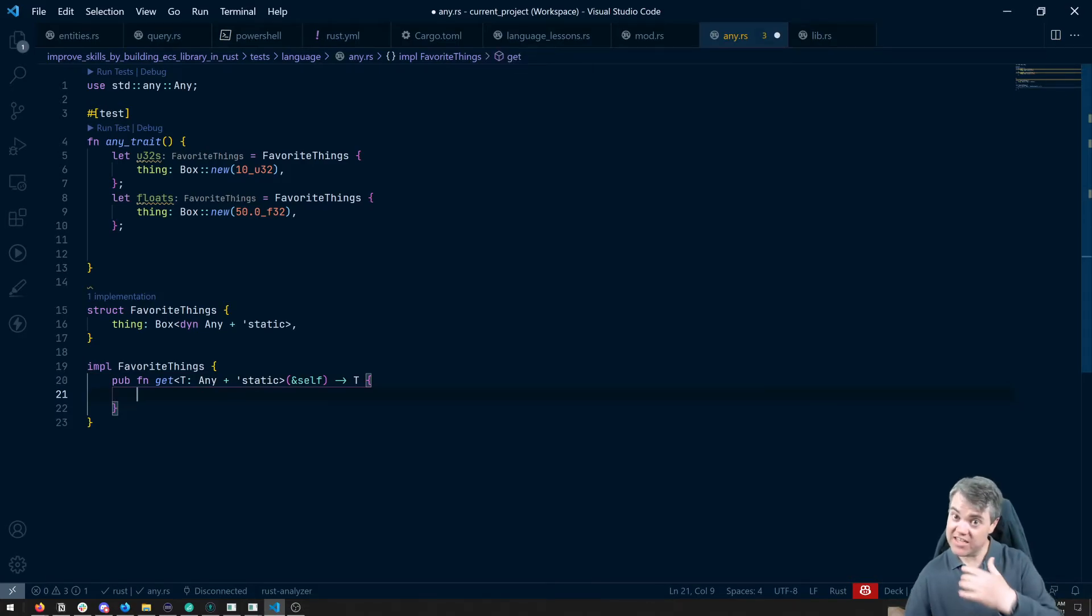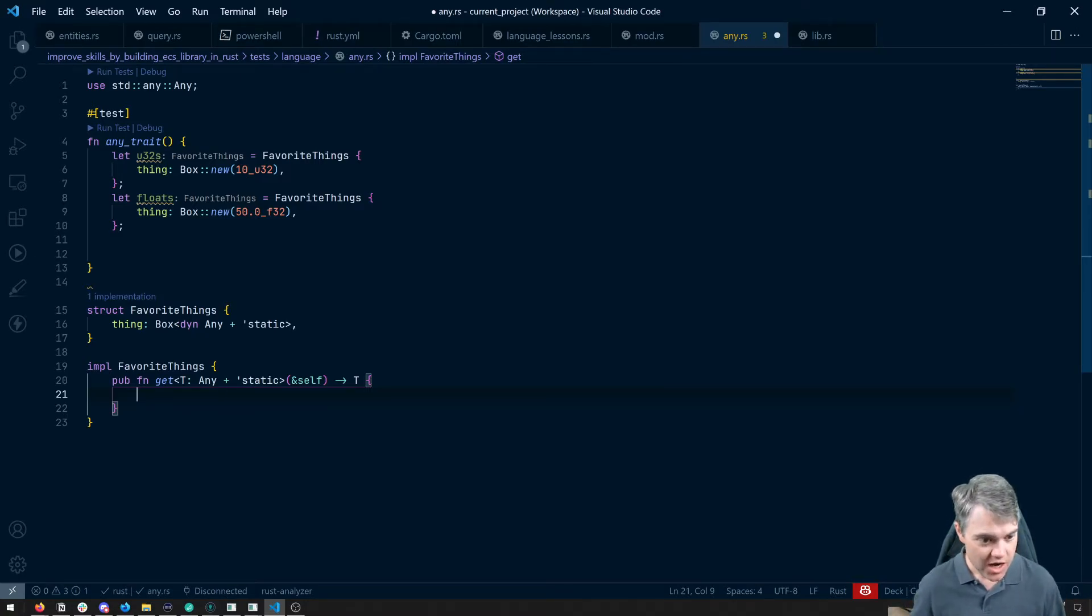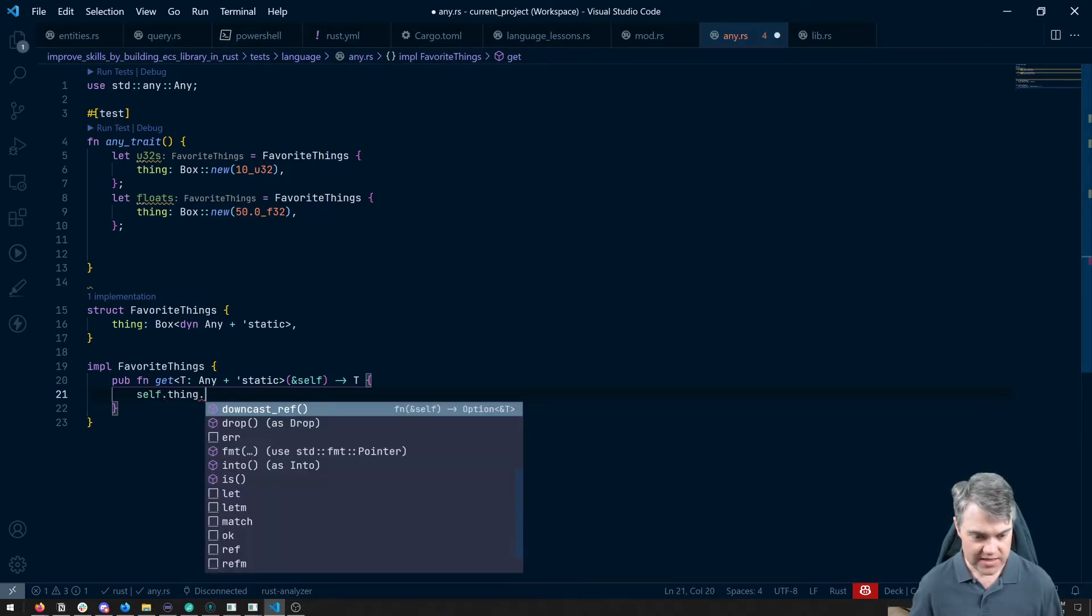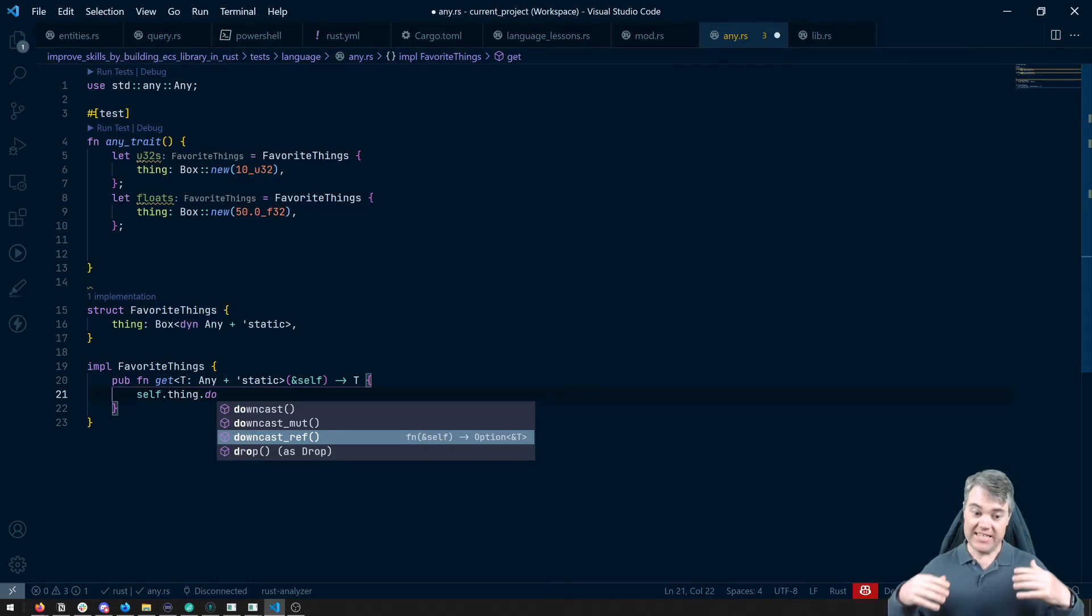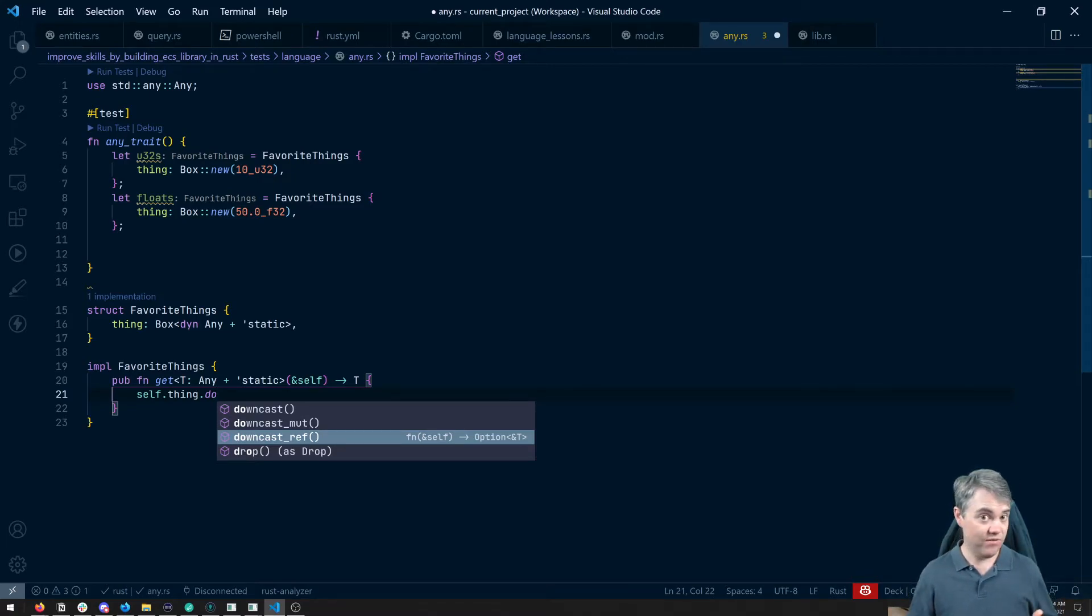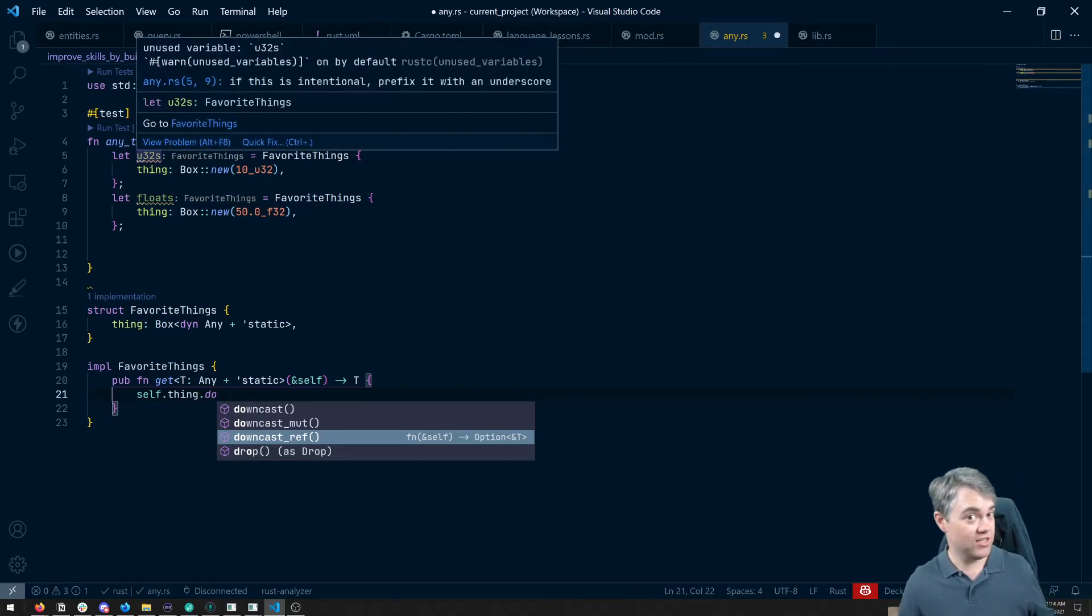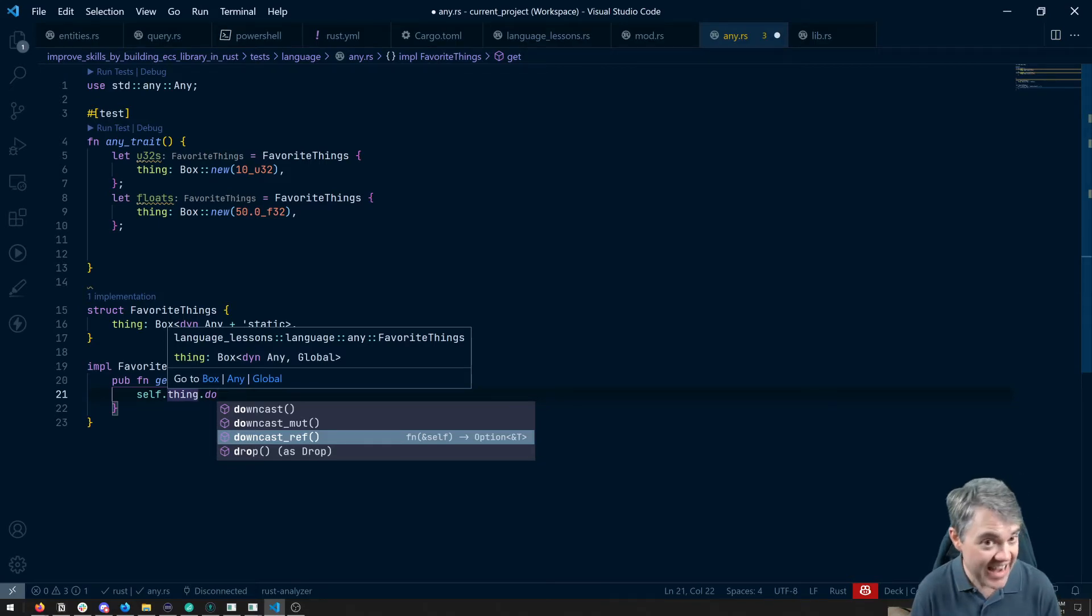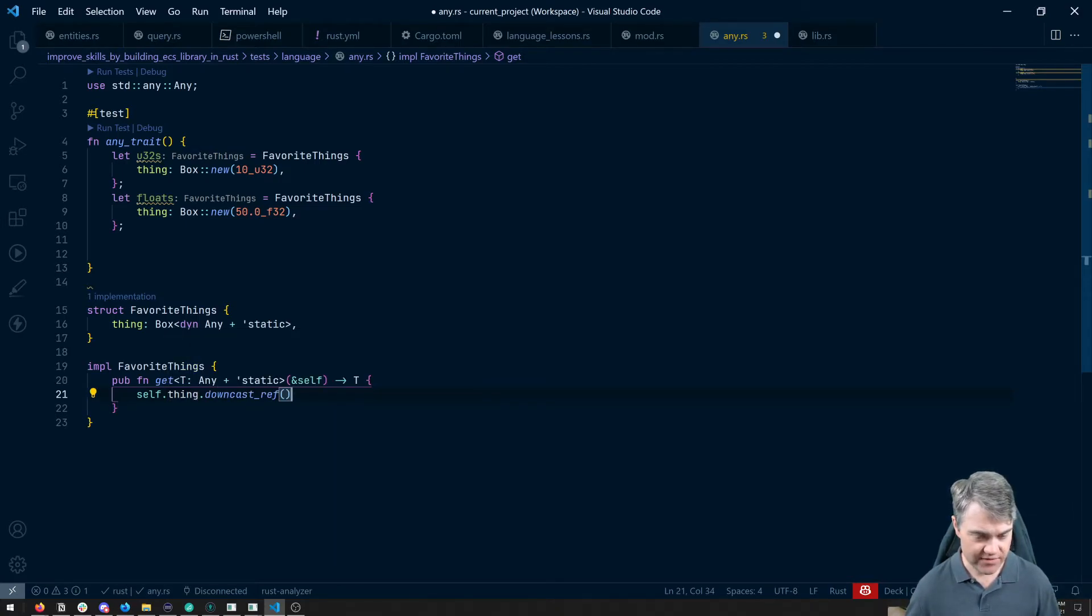So to extract something out, so we can actually see it and have it be like a strong type again for type system usage, we can do self dot thing dot downcast. And our two choices are downcast mute and downcast ref here. So a downcast ref will just give us a reference to the thing. Now it'll be an option because if we attempt to downcast it to something that it's not, so let's say I try to downcast it to a U64 when I really stored a U32, then I'm going to get a none. Because it tried to downcast, it's not actually that type. And so we're done.